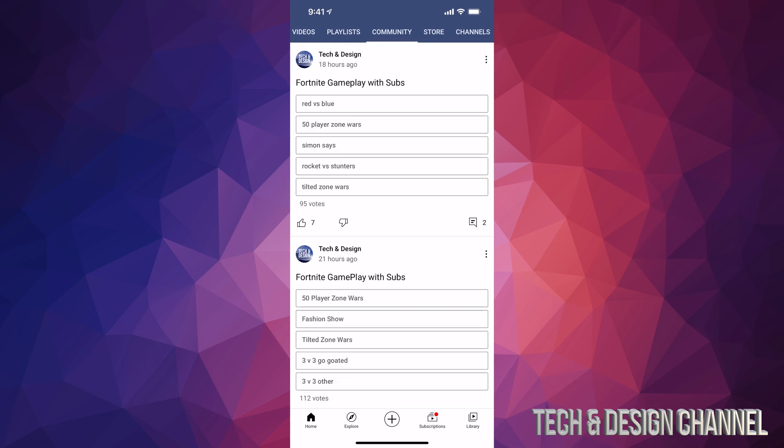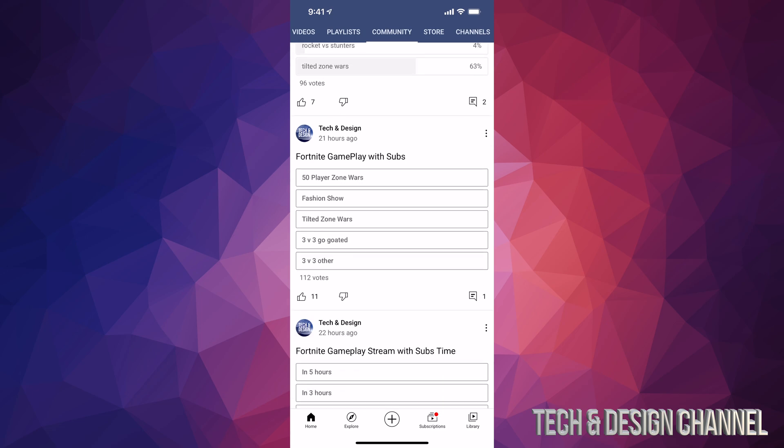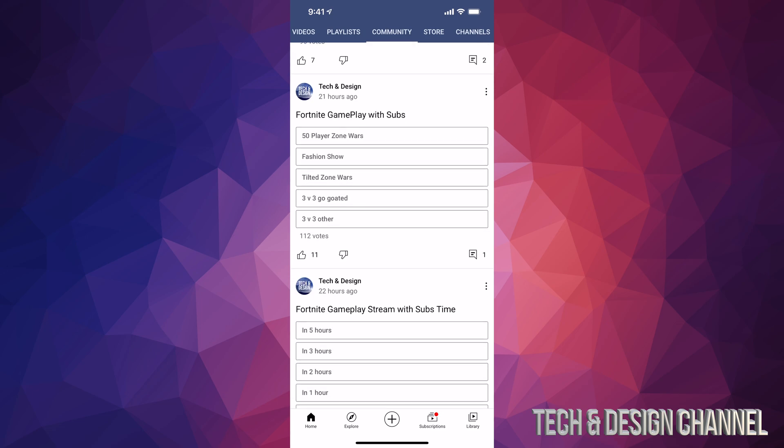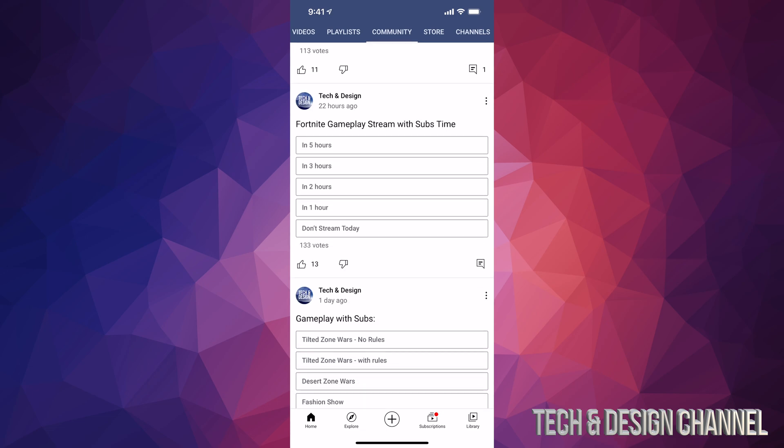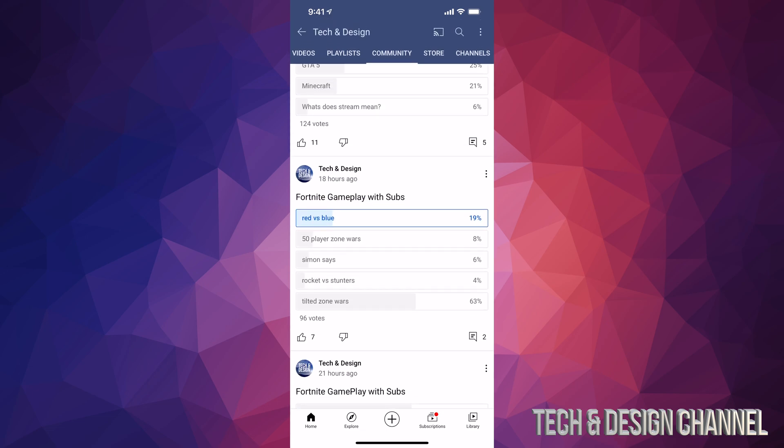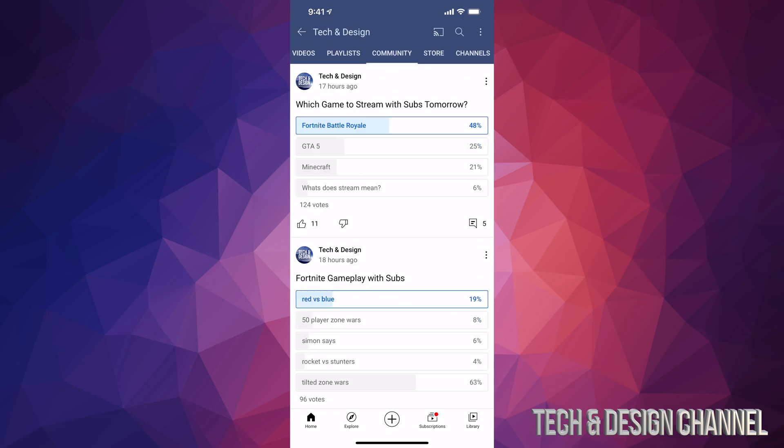We can scroll down and take a look at other stuff we can vote for. For example, I'm going to vote for red versus blue, then scroll down and vote for fashion show, and so on. Not all channels run these polls, however Tech and Design does that daily.